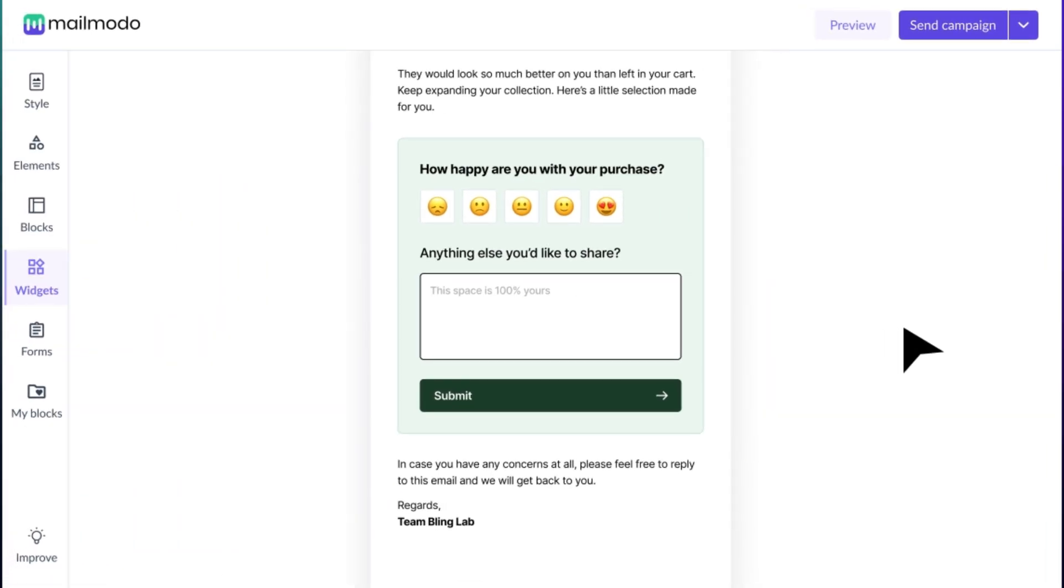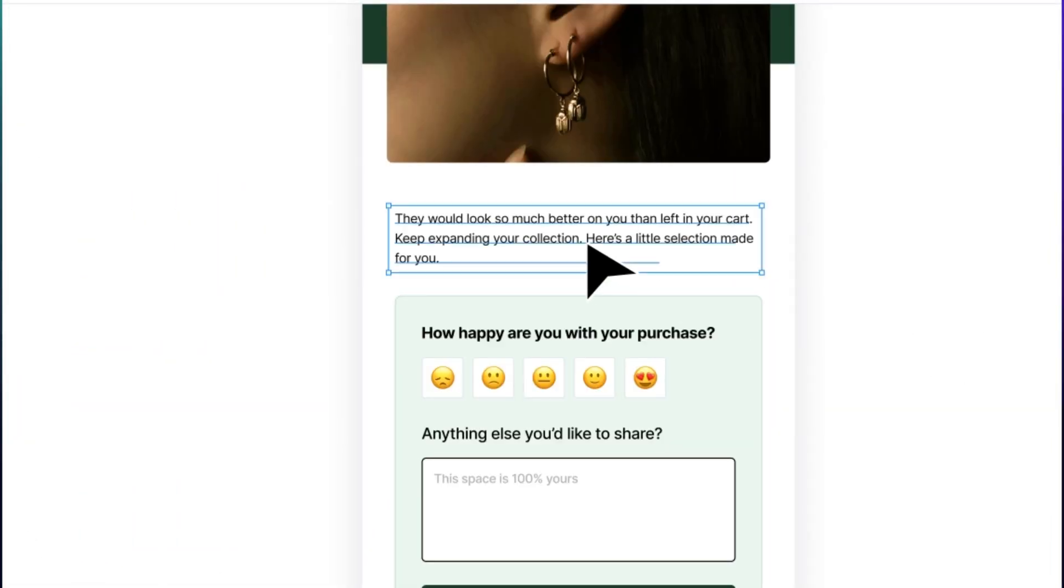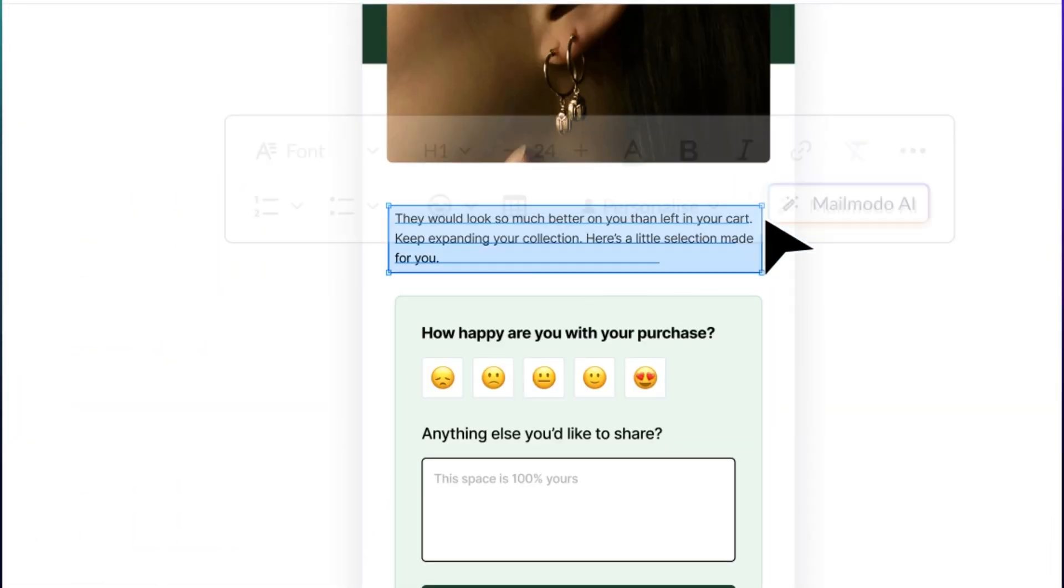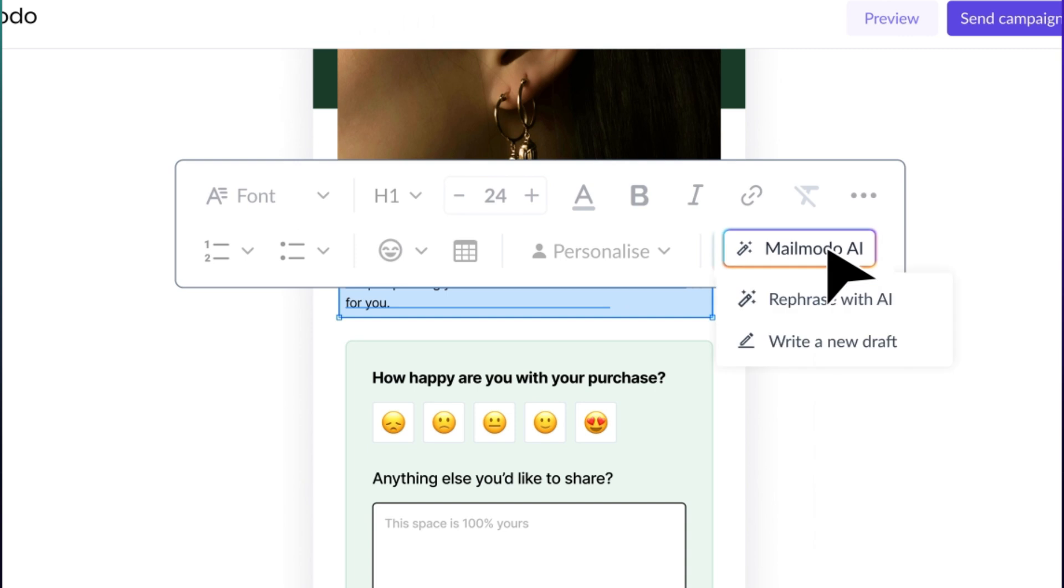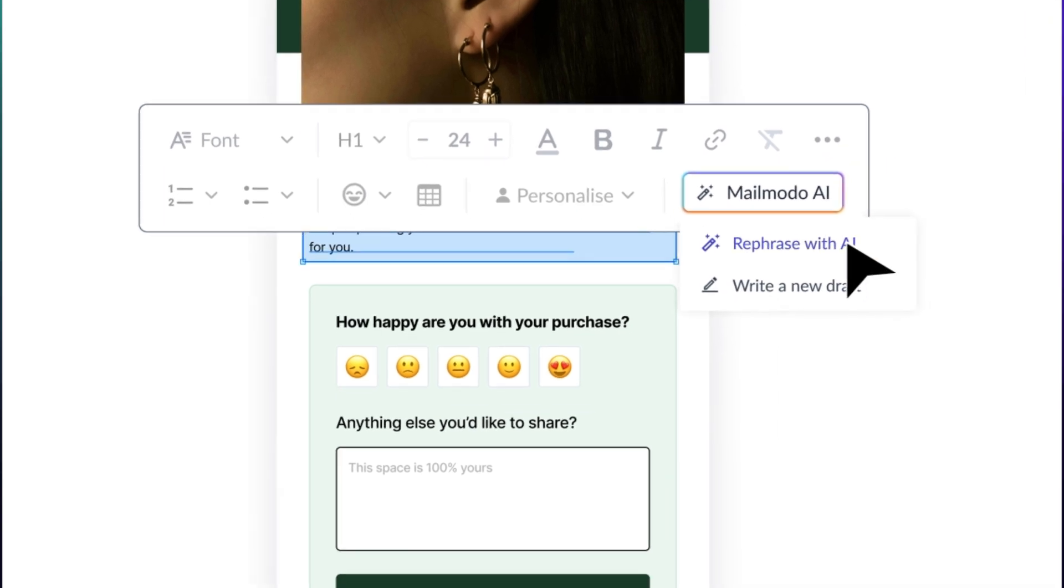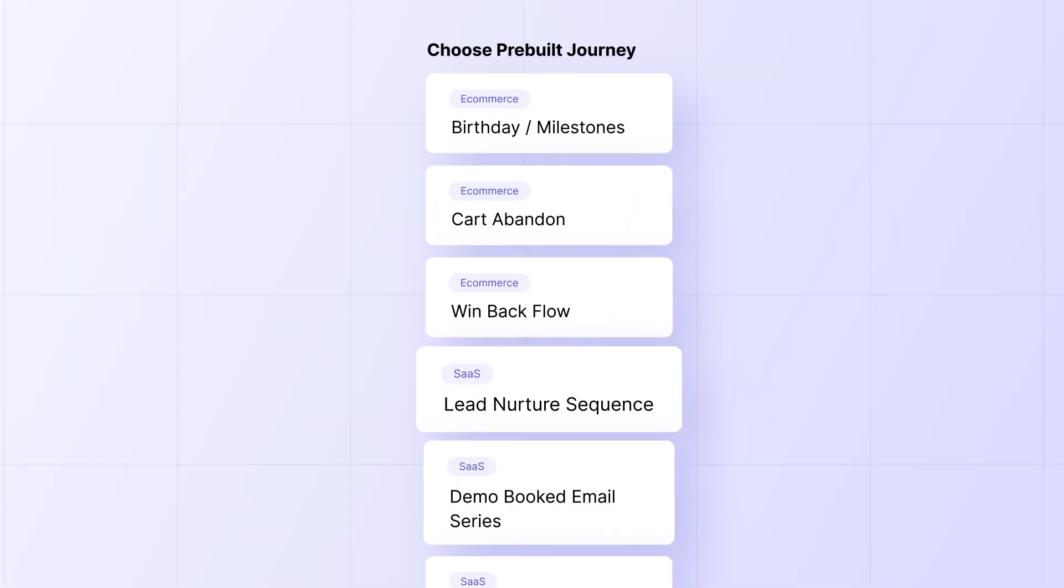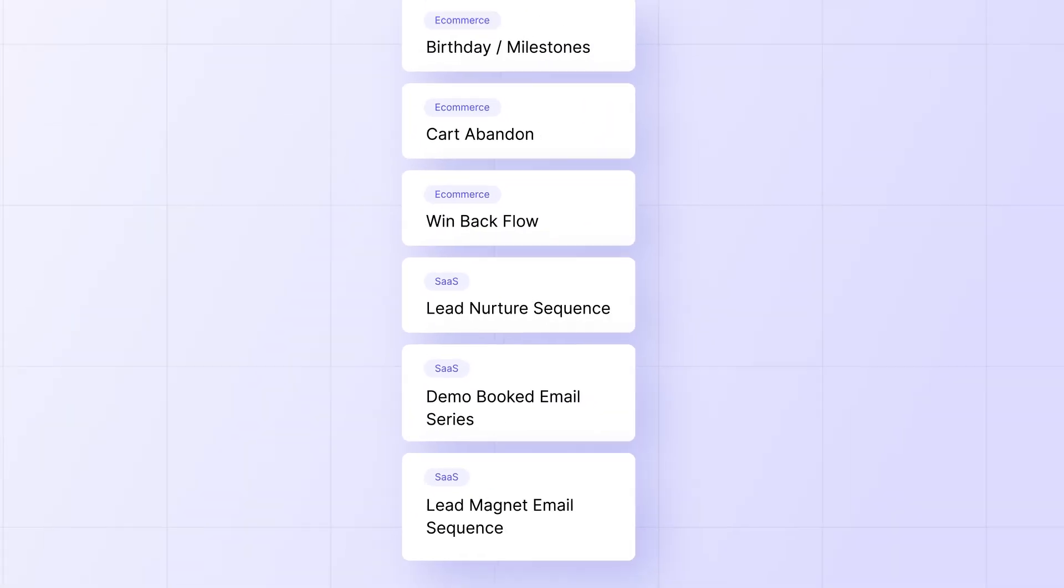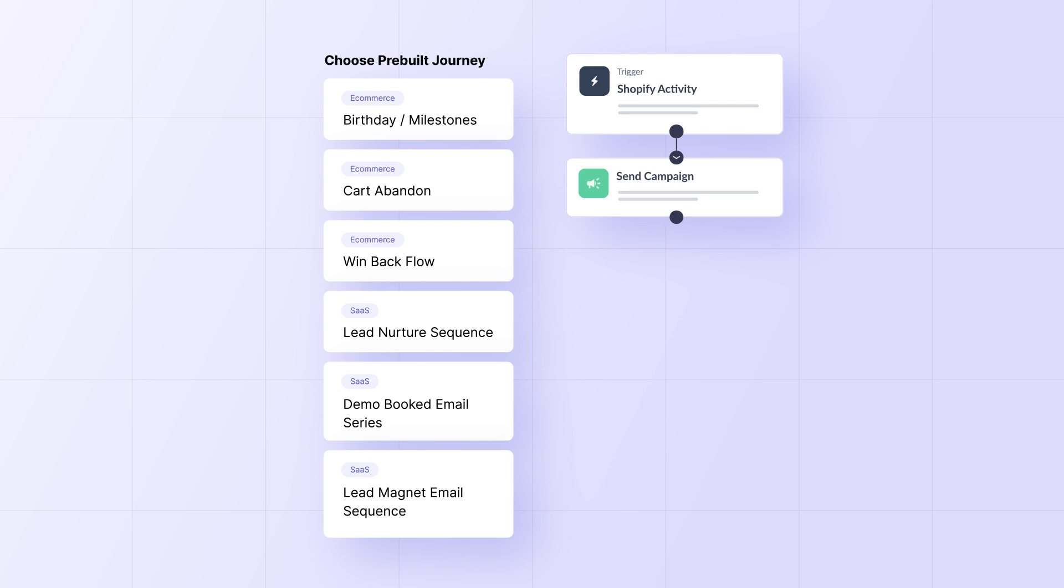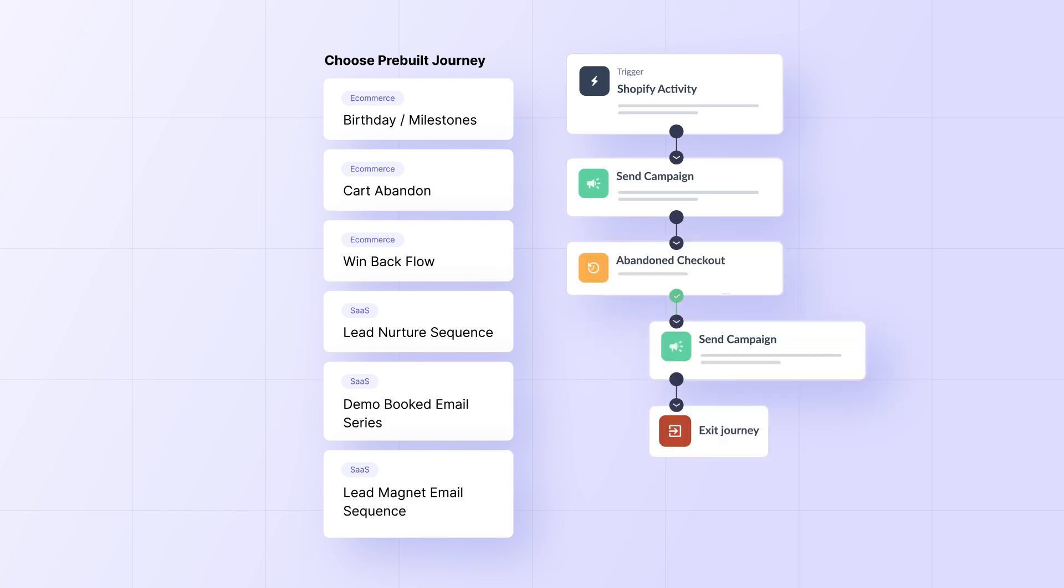AI copy assistance so you never get stuck crafting emails again. Rebuilt journeys that get you to speed when creating smart automations.